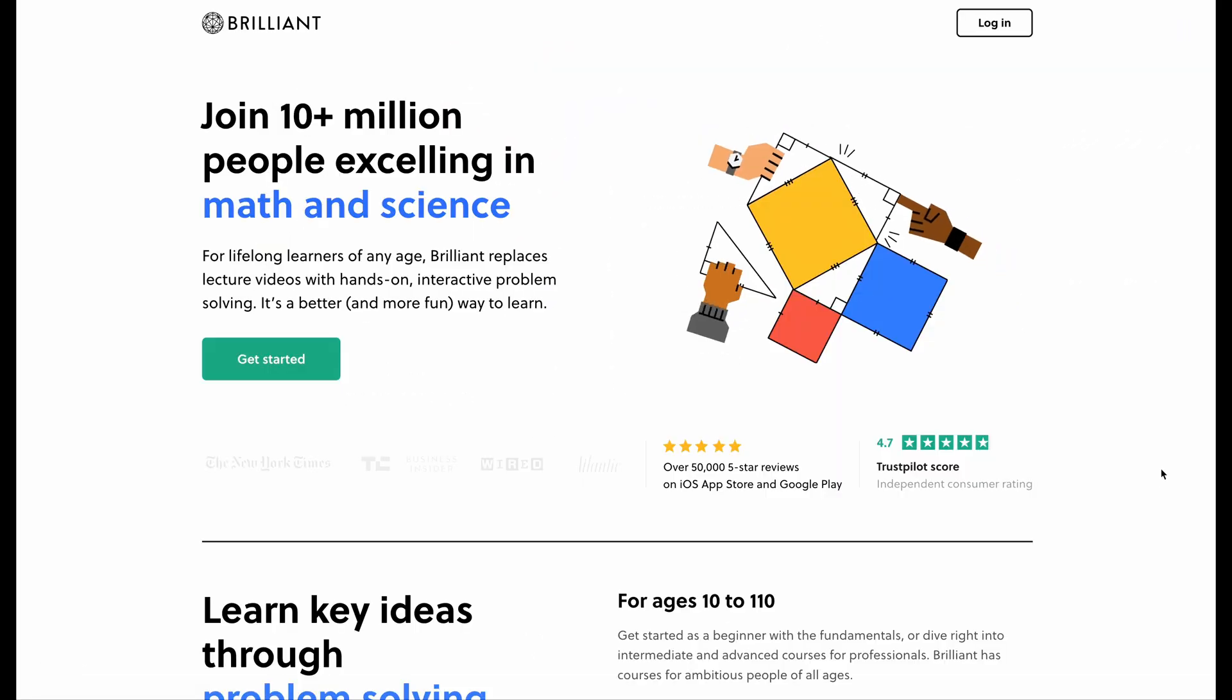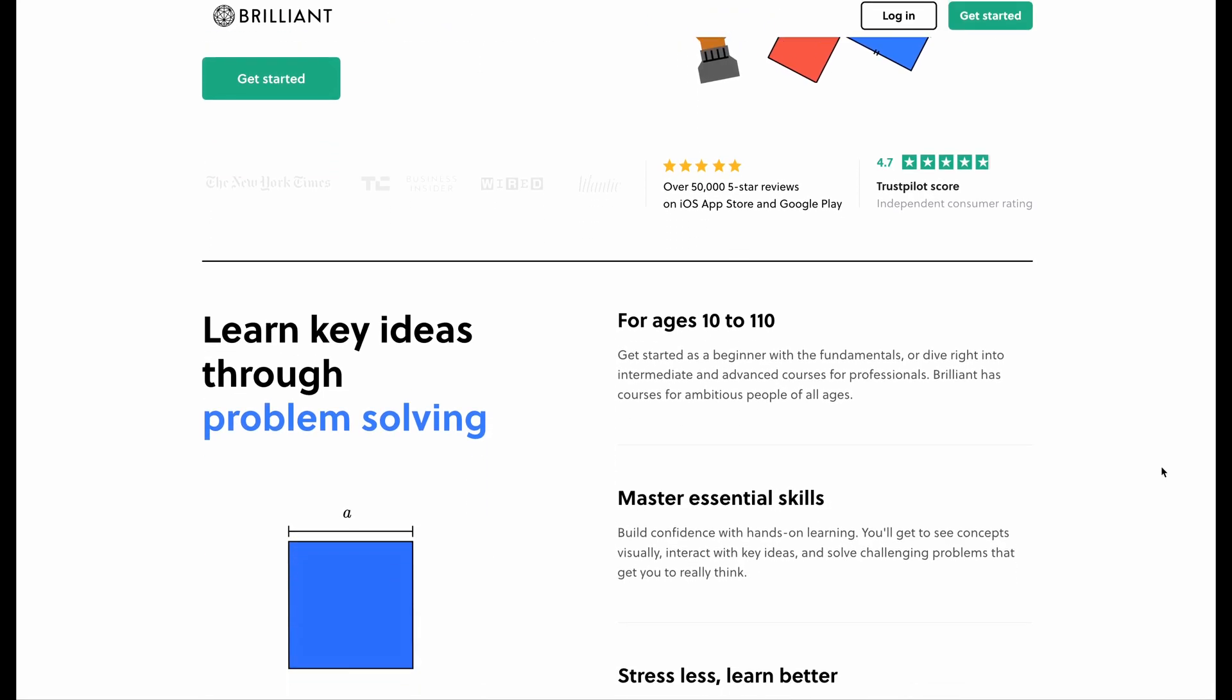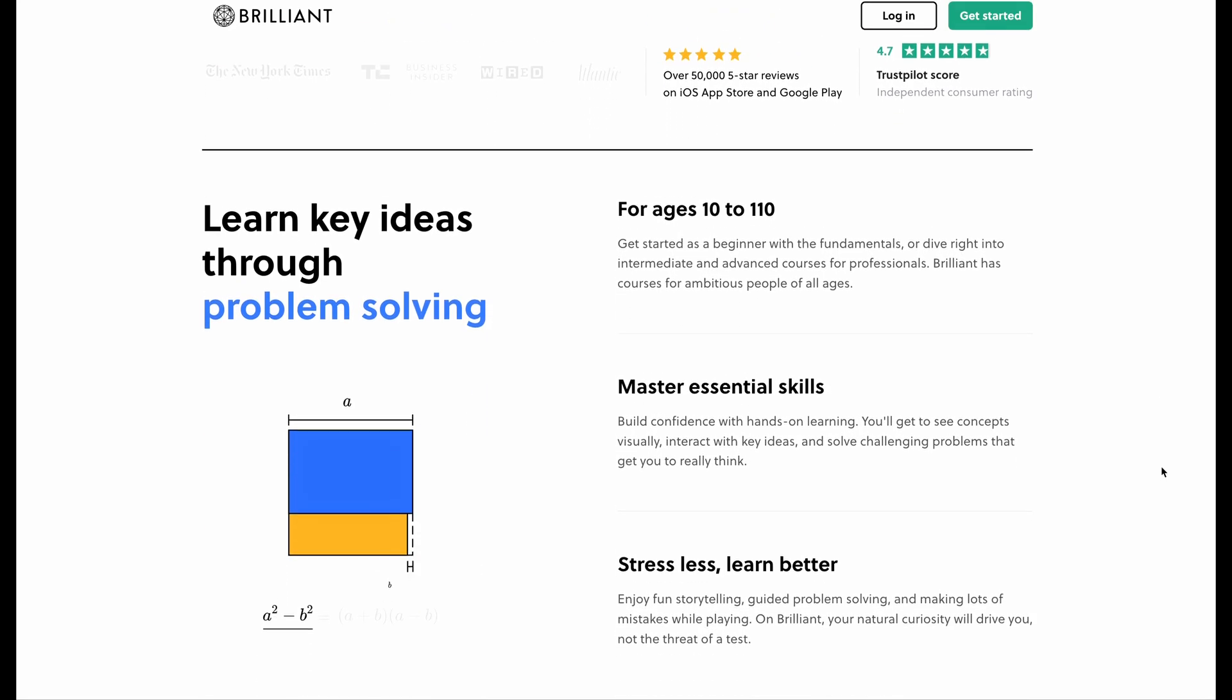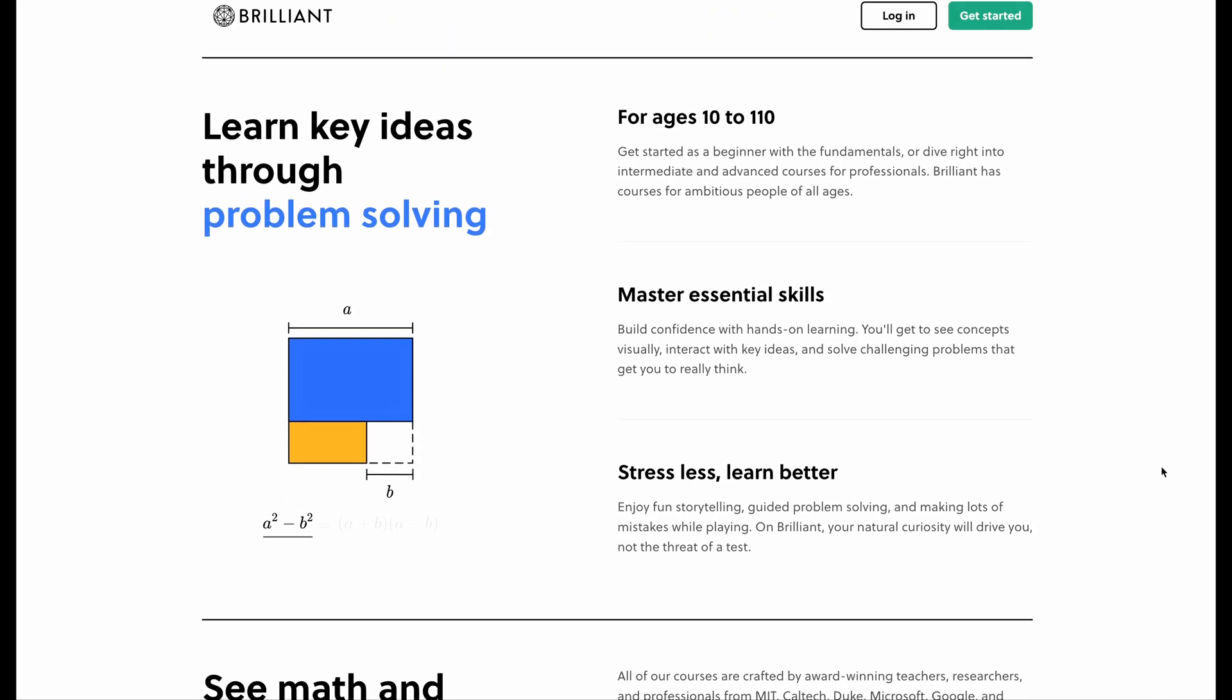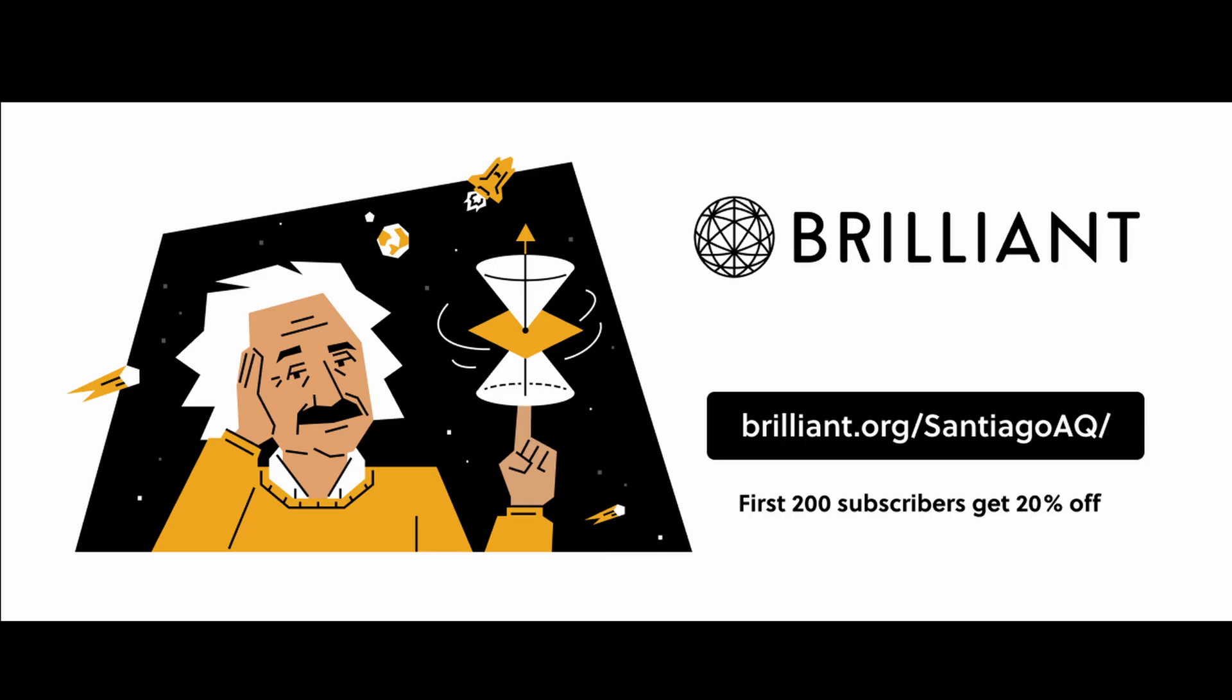So, if you want to learn more about neural networks or anything related to STEM, really, make sure to check out Brilliant. You can get a free 30-day trial by using my link at brilliant.org/santiacoaq. And hurry, because the first 200 subscribers that sign up through that link will get a 20% off discount in the annual premium subscription.